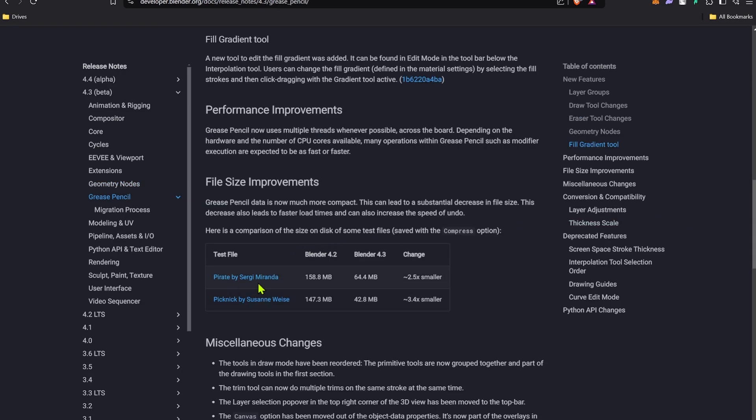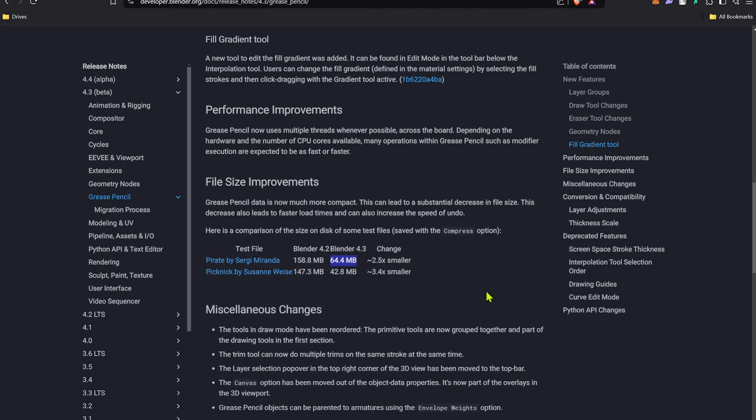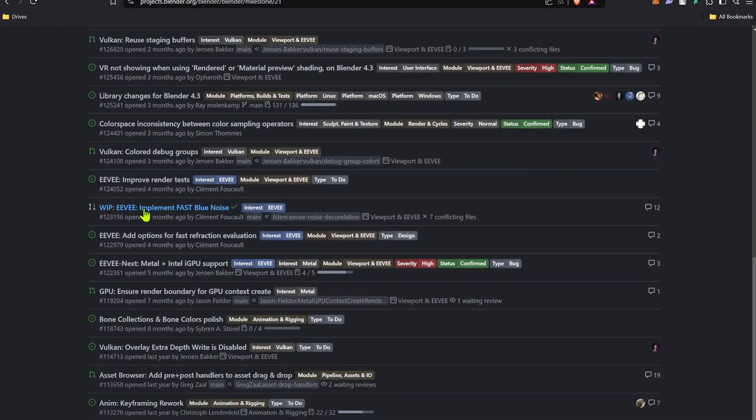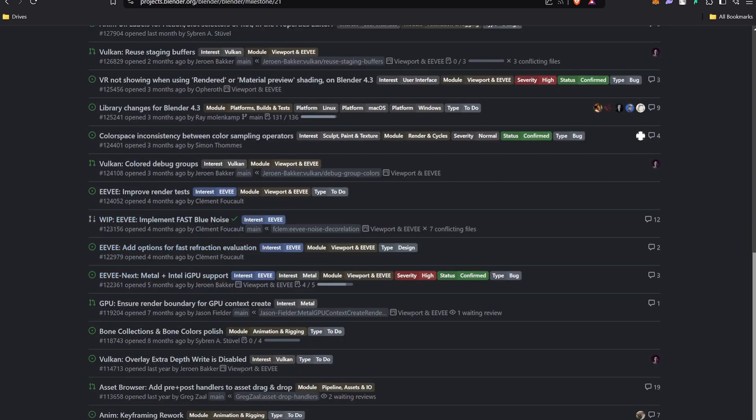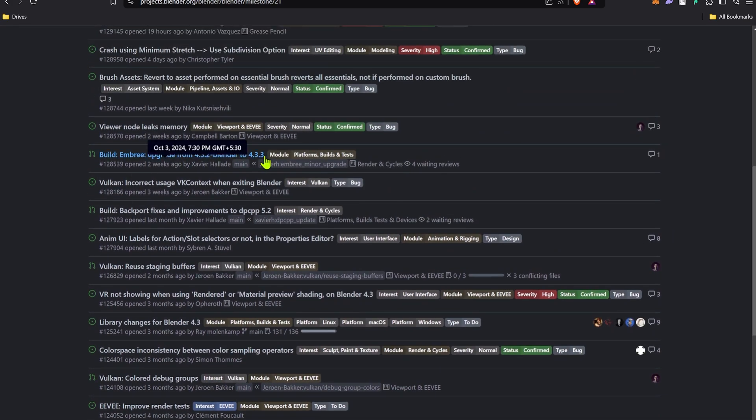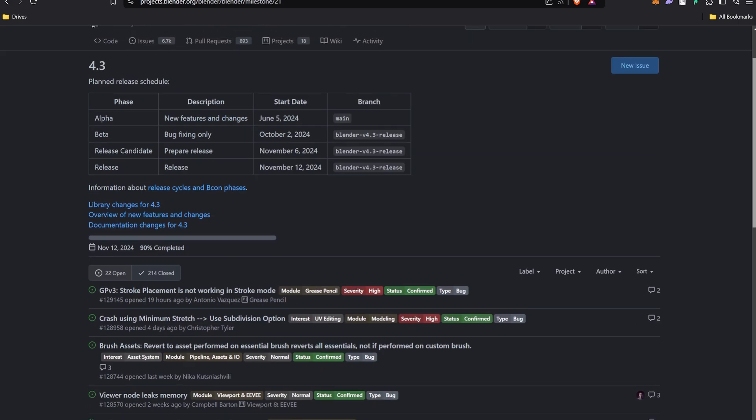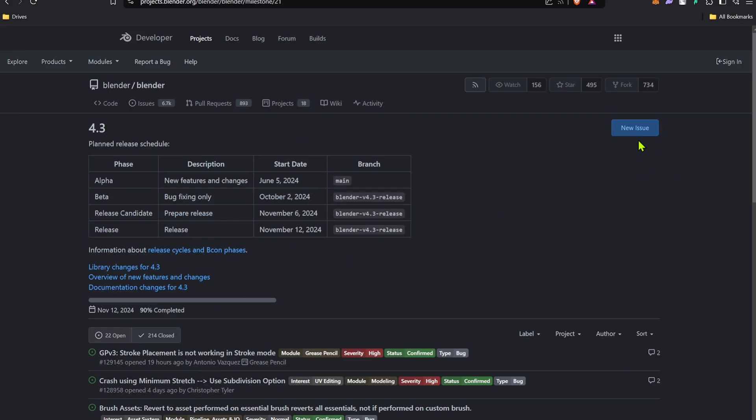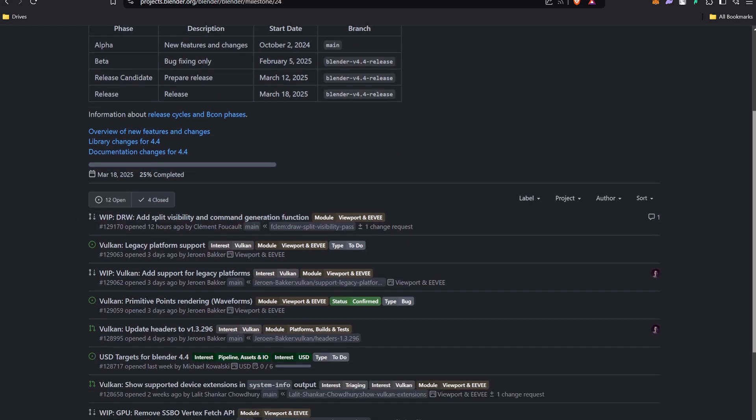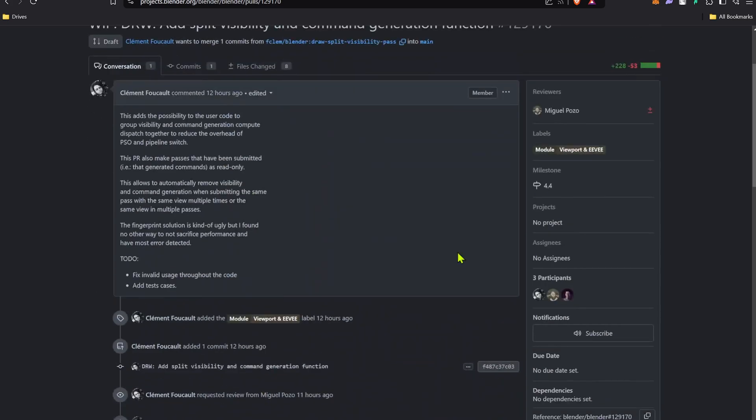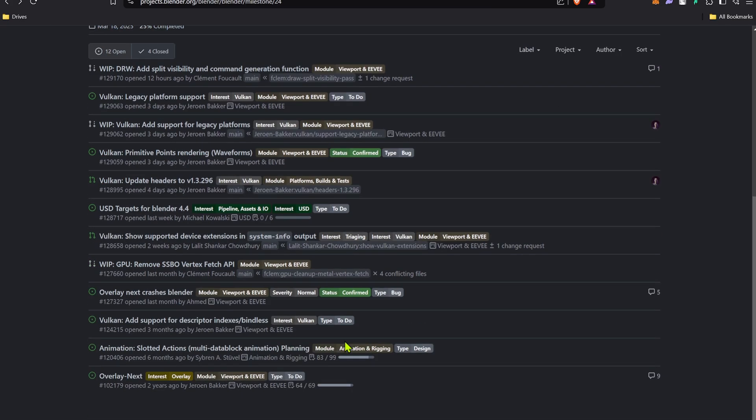Now Grease Pencil is lighter to store, so you may convert the files to Blend 4.3 and it will reduce a significant amount of storage. There are a lot of bug fixes and new features adding in Blender. If you want to know more about that, go to the Blender development website. I will give you the link in the description. There are also new features adding in Blender 4.4 and 4.3.